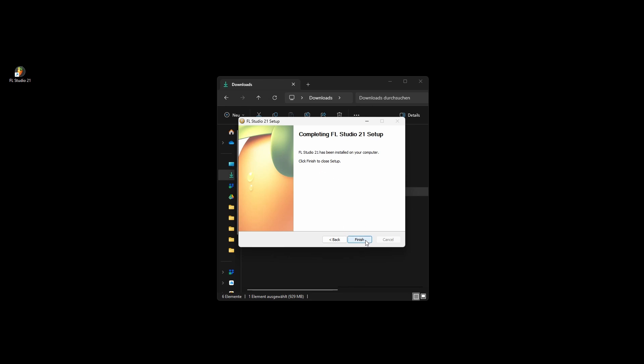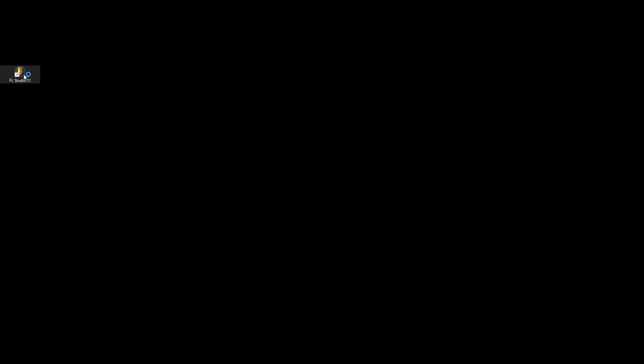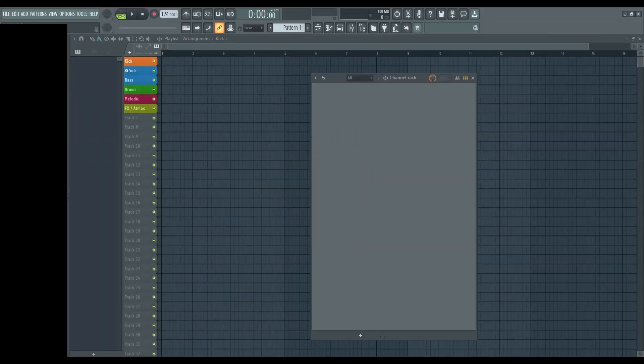In the final step, click on Finish and your FL Studio installation will be complete. To open FL Studio, simply double-click on the FL Studio logo and you're ready to start creating music.